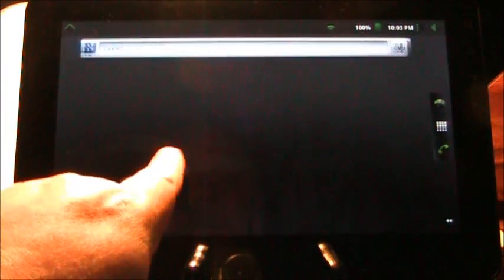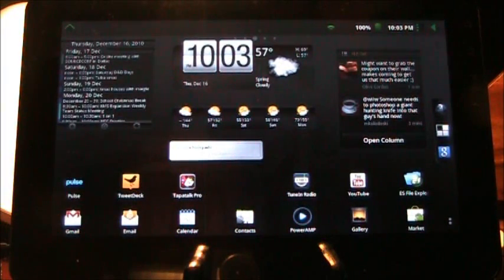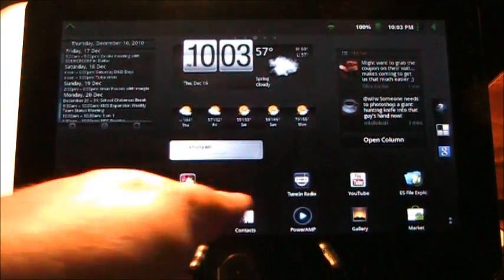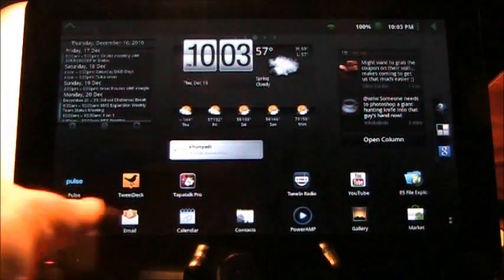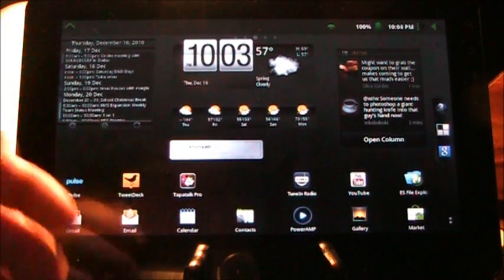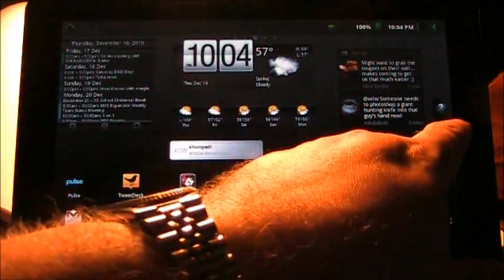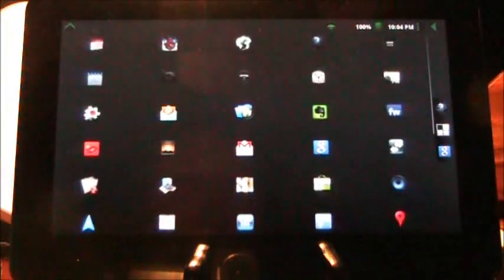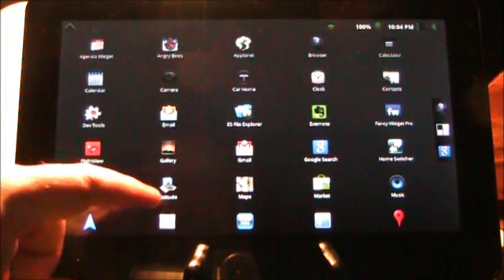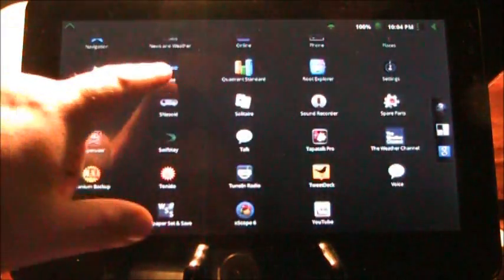I personally use ADW because I like the ability to put more columns and rows of my icons on there. I also just happen to like the way it works. I can customize it a little bit more I think than what comes with VeganTab.